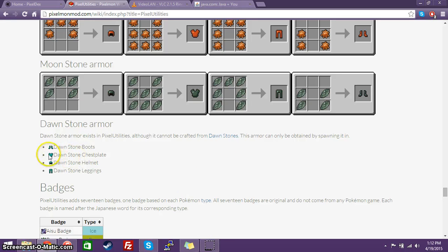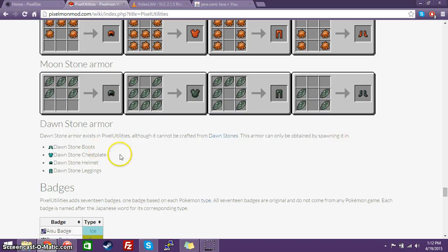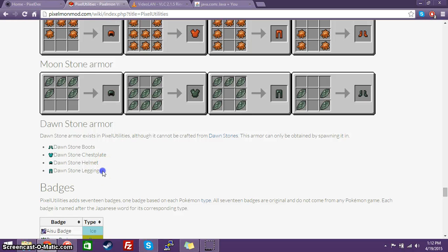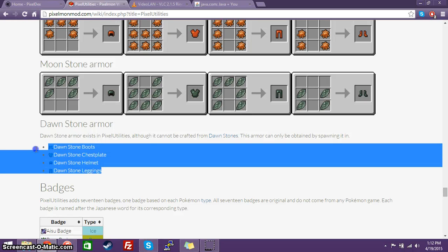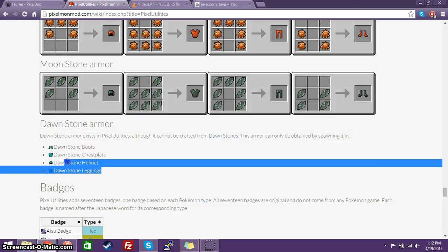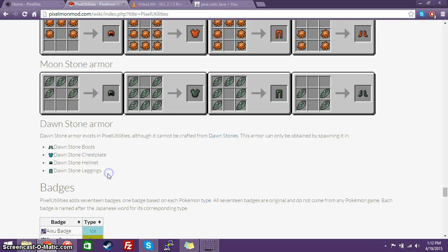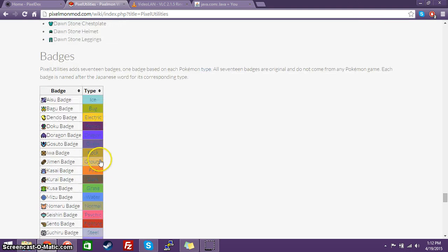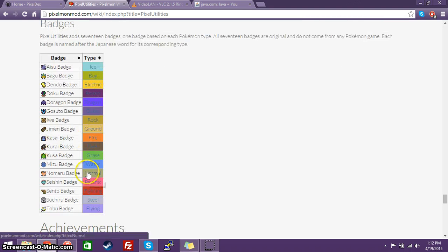Now, unfortunately, with the Dawnstone items here, it says the Dawnstone armor exists, although it cannot be crafted from Dawnstones. The armor can only be obtained by spawning it in. I will probably be adding these four items into a shop in the near future.